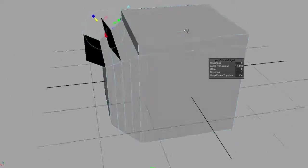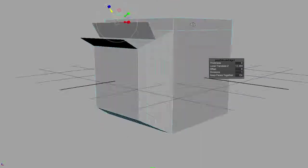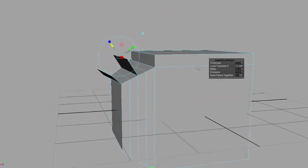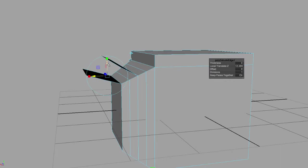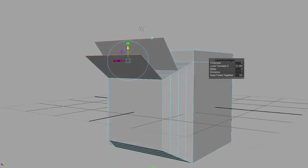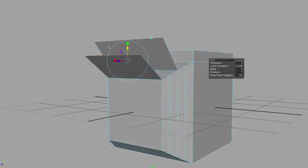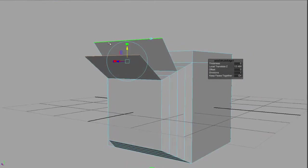If I go to my global manipulator, it will control my extrusion of the edges, the edges as one unit.